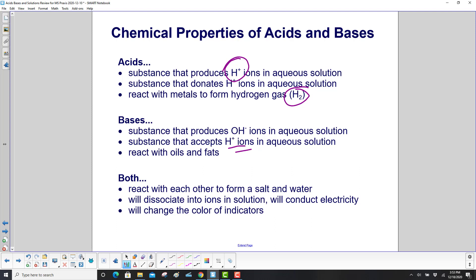Both acids and bases react with each other to form a salt and water. They will both dissociate into ions in solution and will conduct electricity. And they will change the color of indicators.